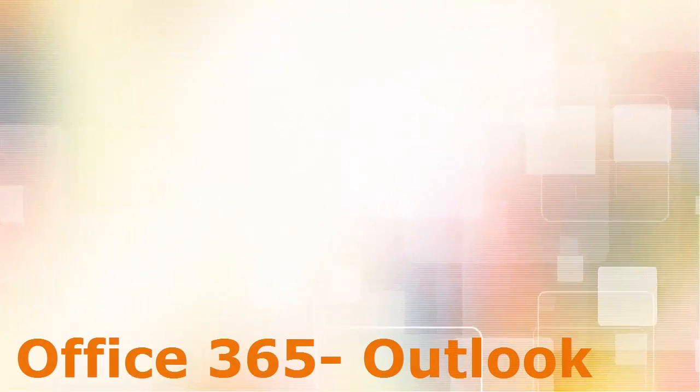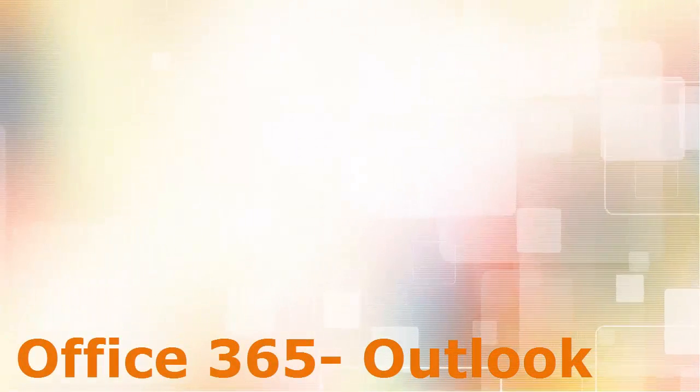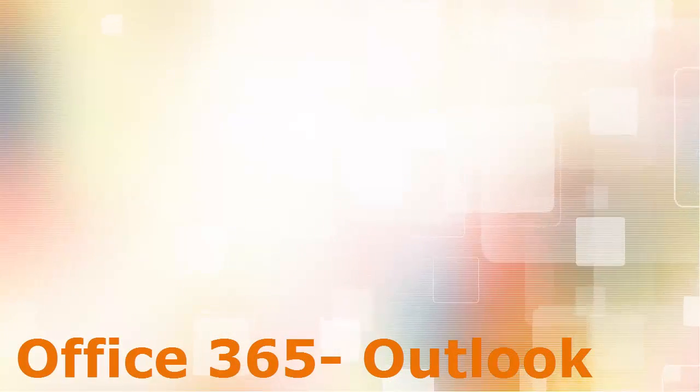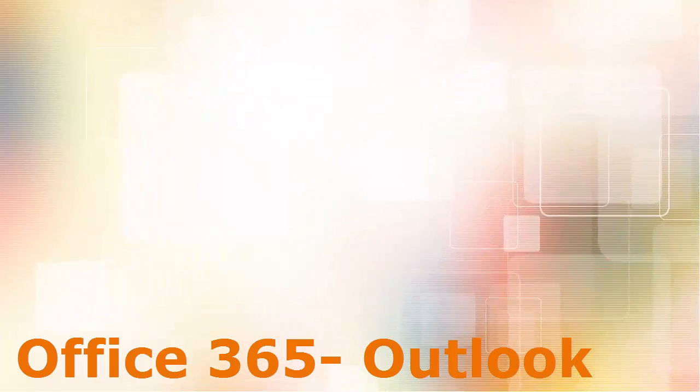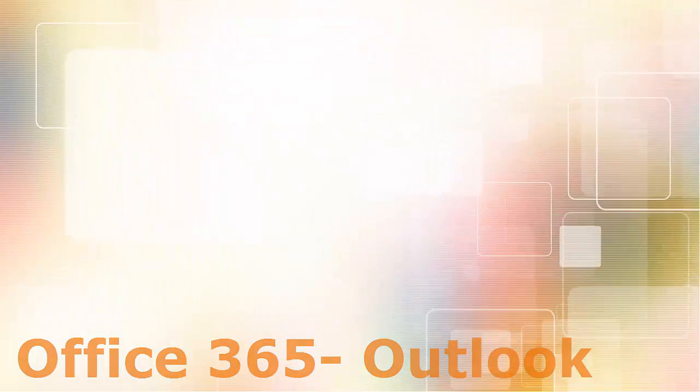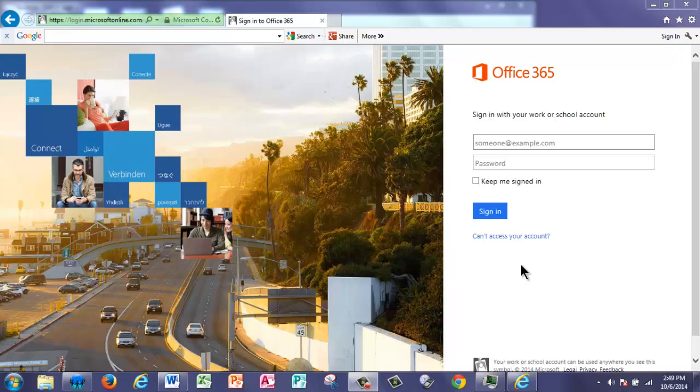Omaha Public Schools is excited to offer Office 365 for all staff and students. Office 365 will hold your email and so much more. In this video, I'm going to demonstrate how to log into the website and check your email in Office 365 Outlook.